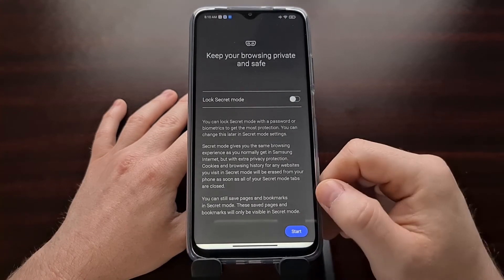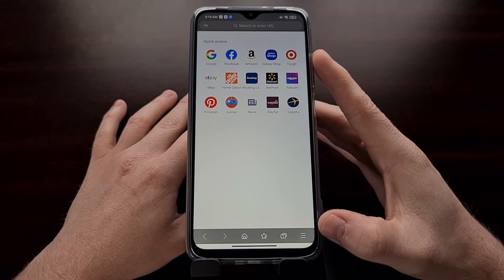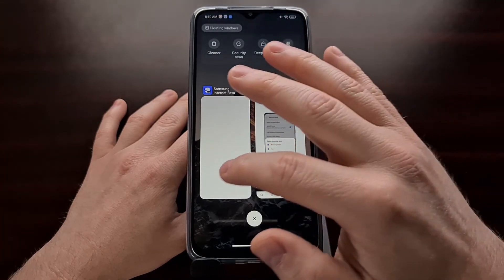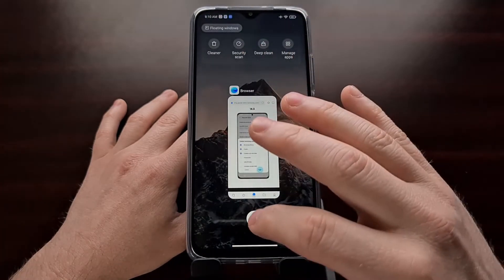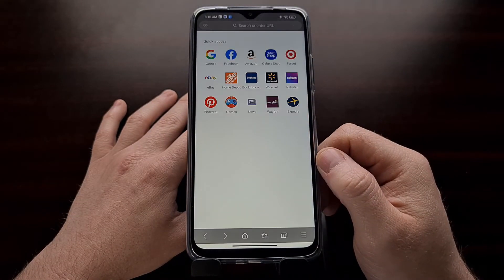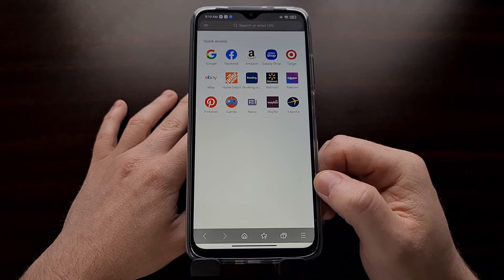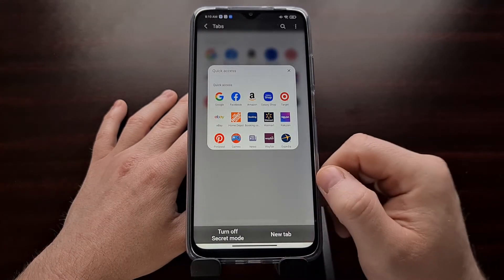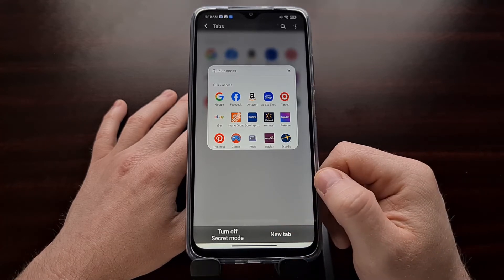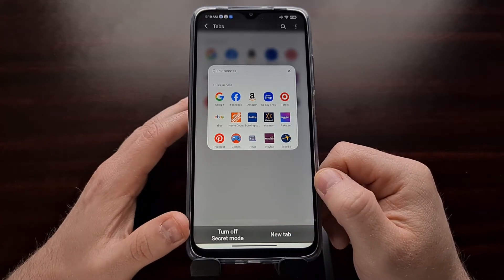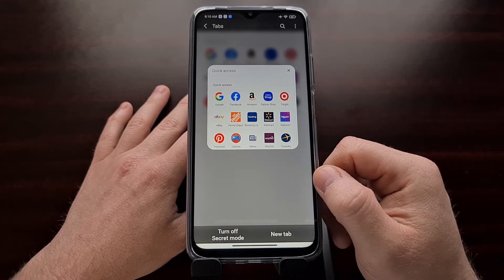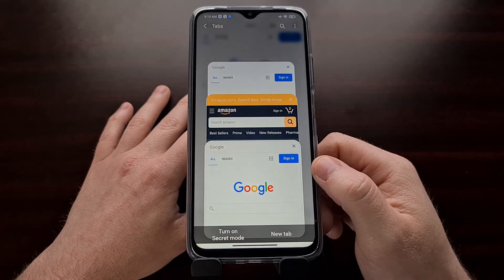Before, whenever we started secret mode and closed the application, in version 14, when we opened it back up, we had to go back in and turn on secret mode again. However, in version 15, secret mode stays on even after you force close the app, until you manually turn it off.